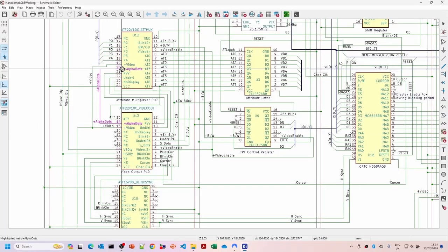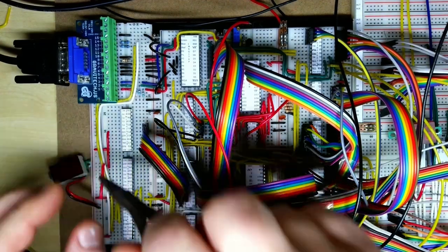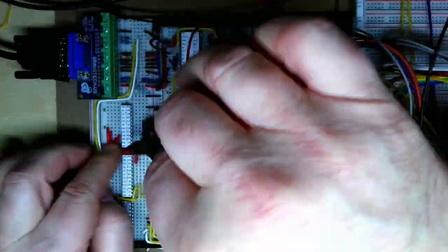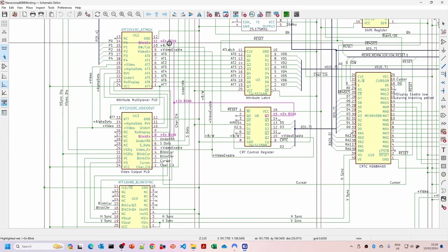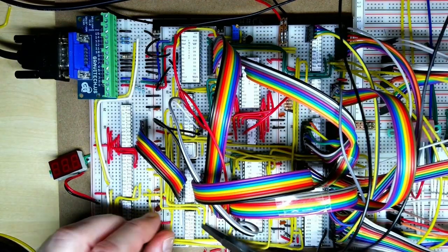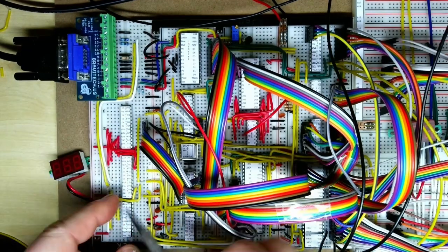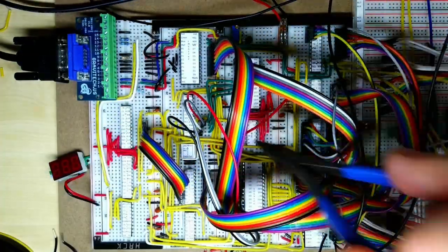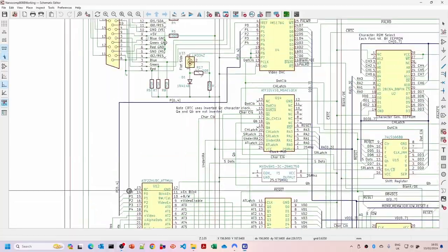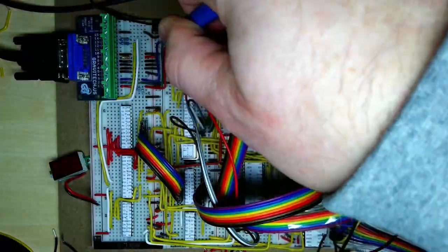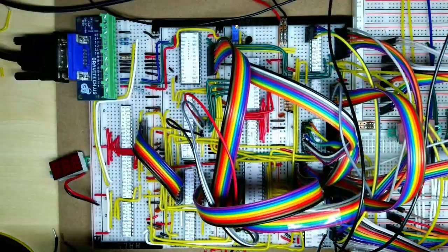Wiring in horizontal sync and vertical sync delayed outputs up to the connector, the video output and alpha dot output between the two, and attribute 7, plus reverse video, underline, and no-display coming out of the multiplexer down to the video output PLD. Wiring video enable and blink enable, black and white, the underline, the output from the shift register, and the digital-to-analog converter with P7, P6, P5 tied to ground, and P0 to P4 wired in from the multiplexer.